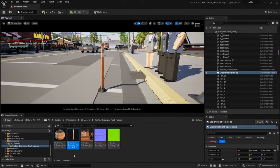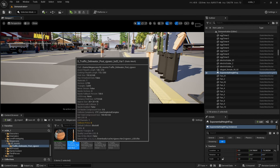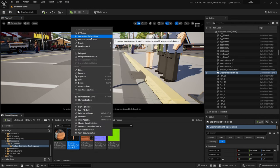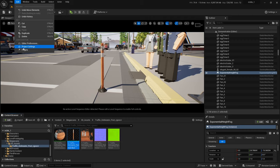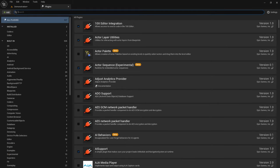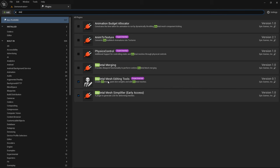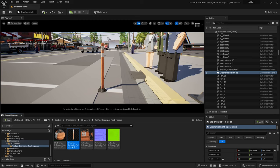First thing you need to do is convert a static mesh into a skeletal mesh. If you right-click on it, you'll see it says Convert to Skeletal Mesh. If you don't see this, that means you need to add the experimental plugin, so go to Edit > Plugins and look for Skel — Skeletal Mesh Editing Tools Experimental — and you'll have to relaunch to get that plugin added.